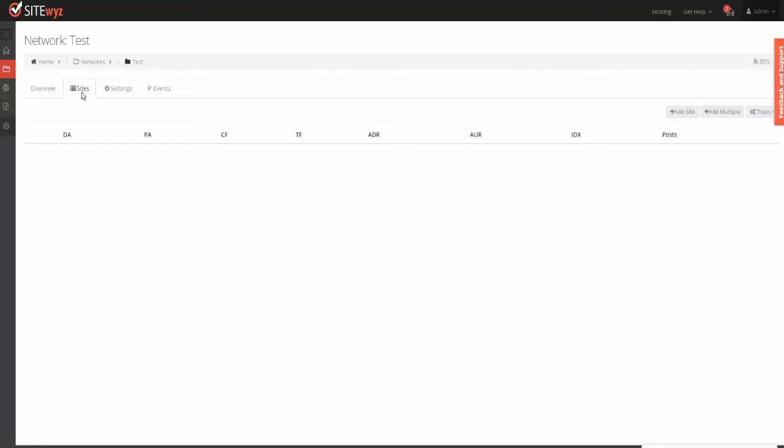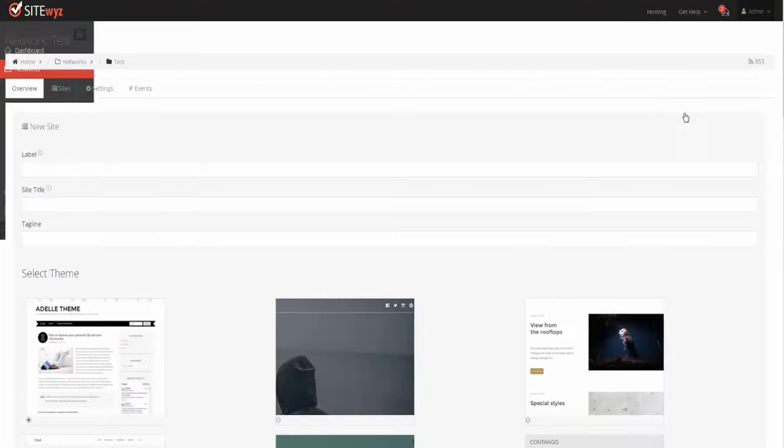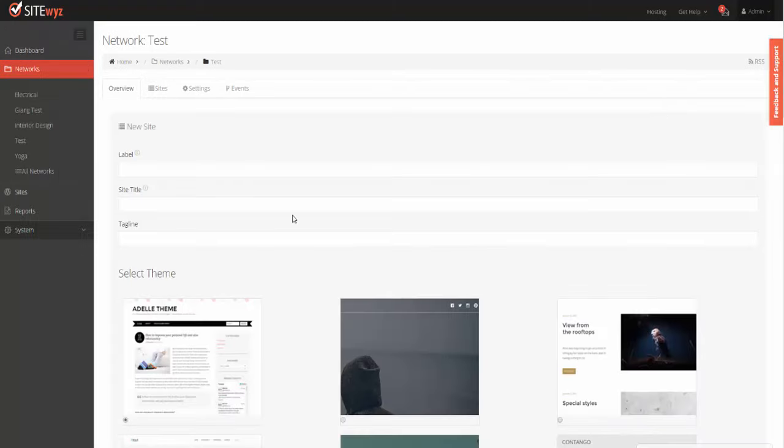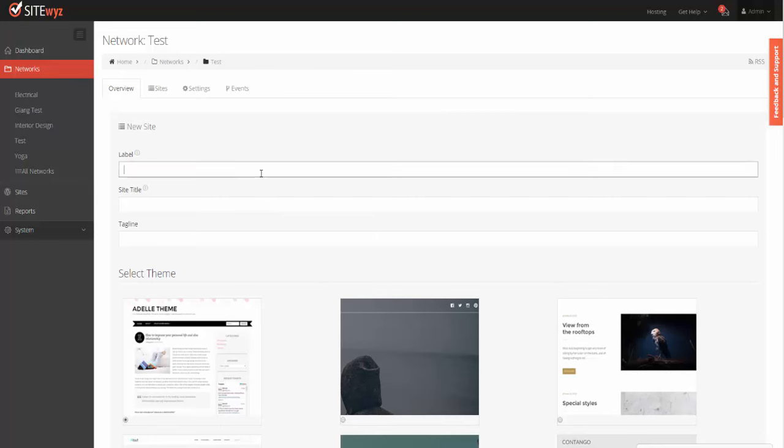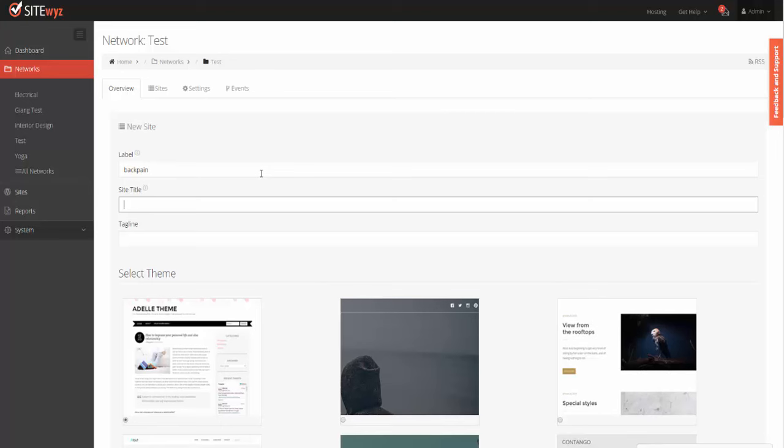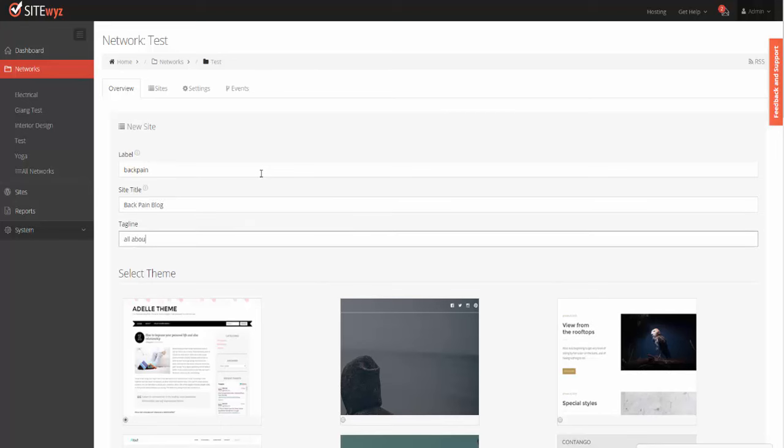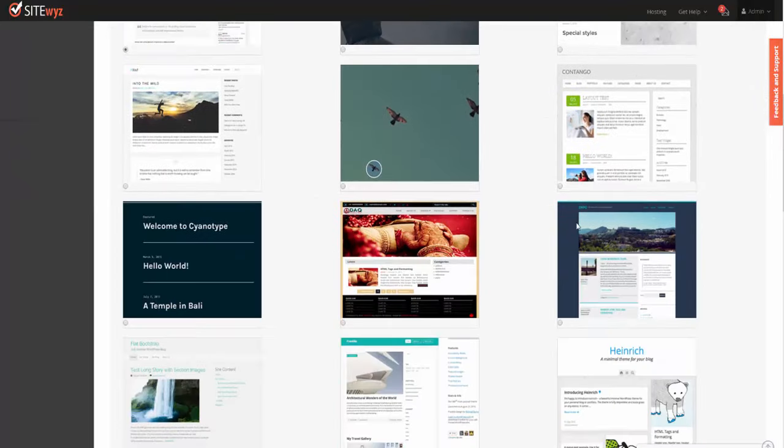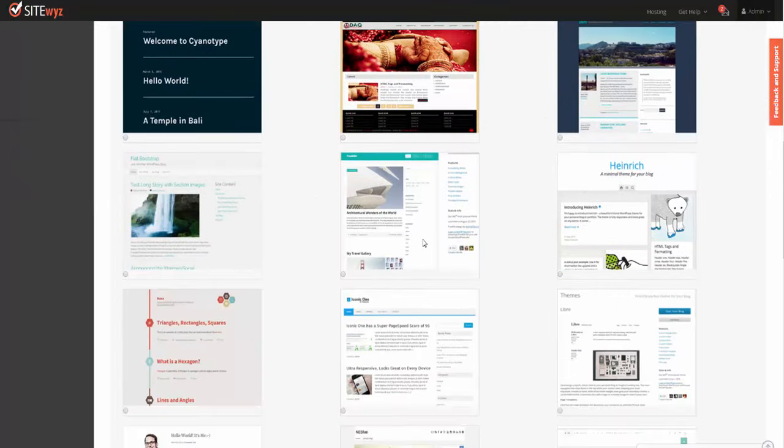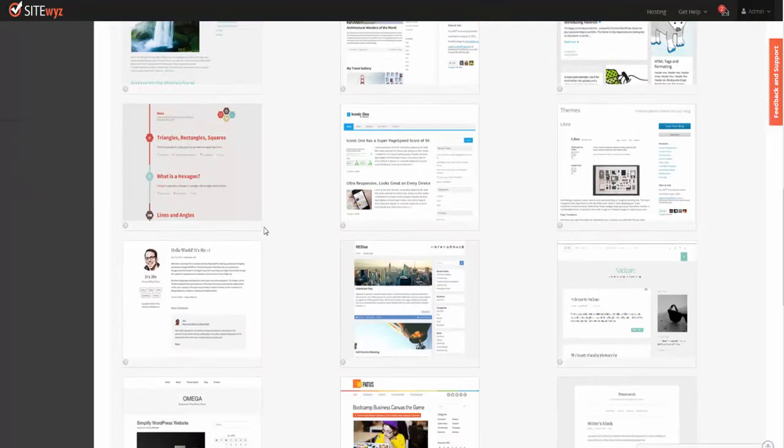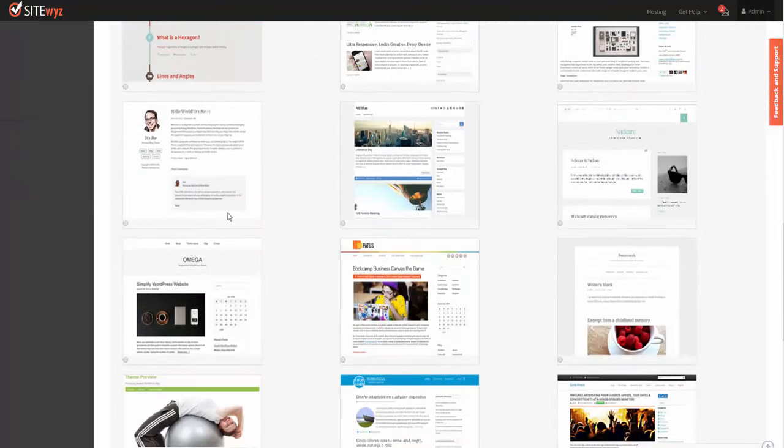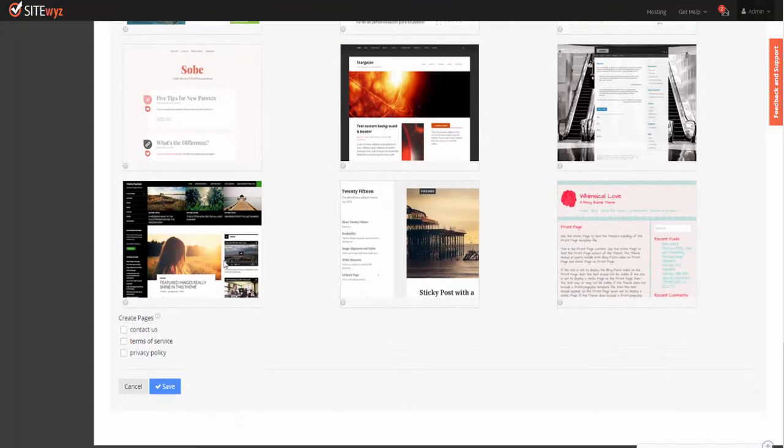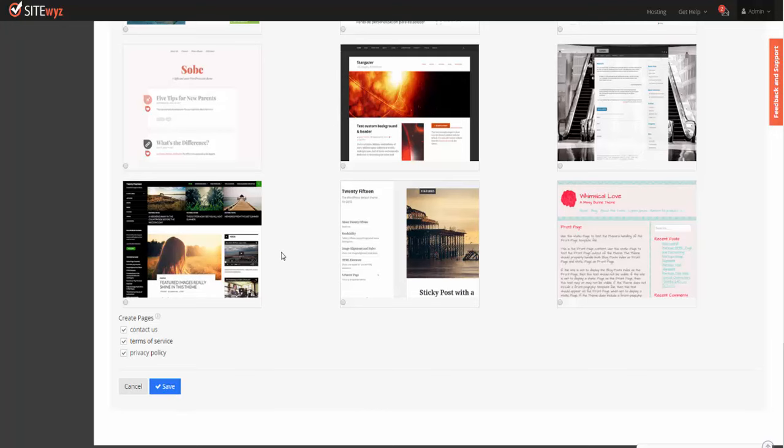Let's say it's going to be a back pain blog. I'll give it a title and tagline. I have an option of selecting a theme, and I can create and pre-populate the data with contact, terms of service, and privacy policy pages. Click Save.